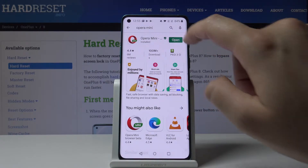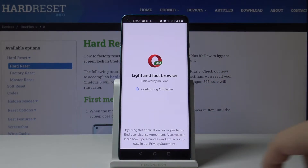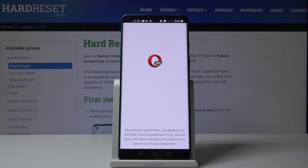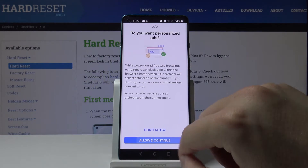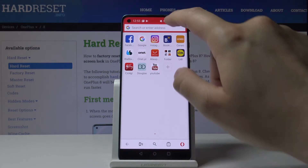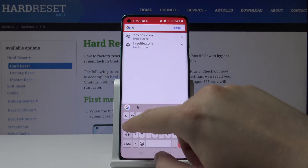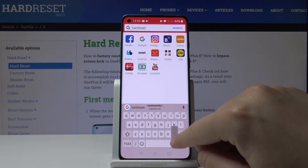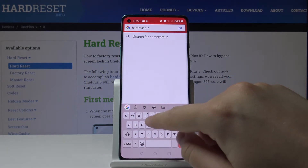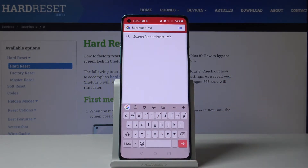Let's open it now. We have to wait a few moments, click on 'Continue All' and 'Continue'. Then in the search bar, type the address of a website where you can find ads. We are going to our website hardreset.info.